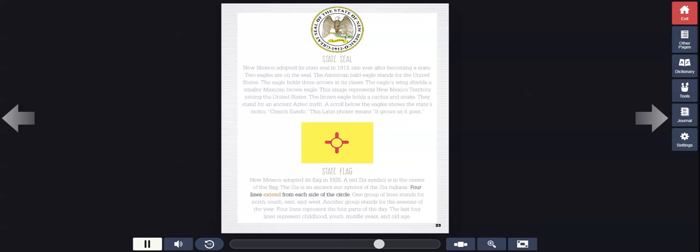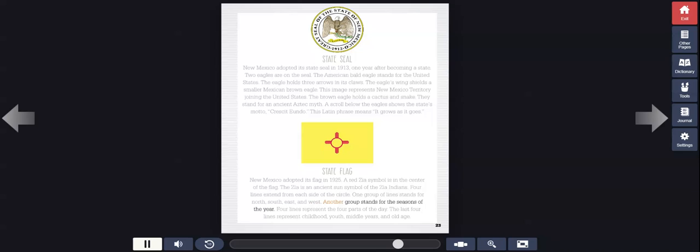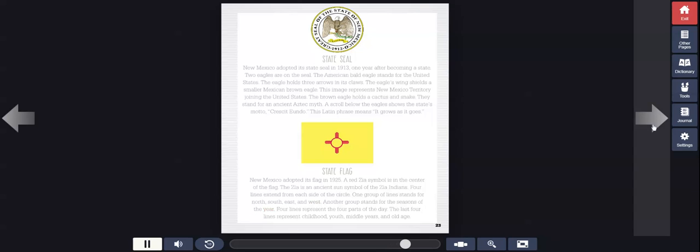Four lines extend from each side of the circle. One group of lines stands for north, south, east, and west. Another group stands for the seasons of the year. Four lines represent the four parts of the day. The last four lines represent childhood, youth, middle years, and old age.